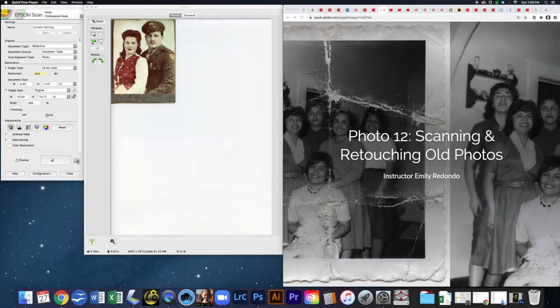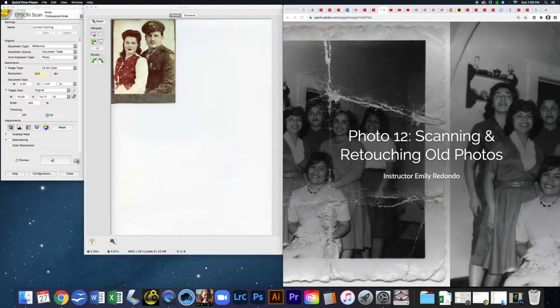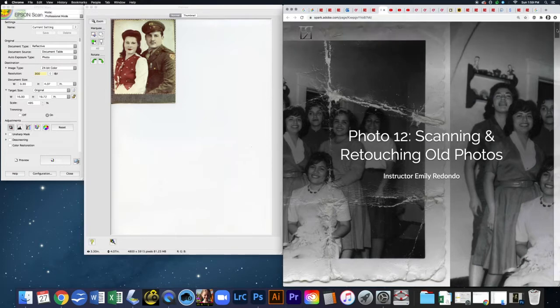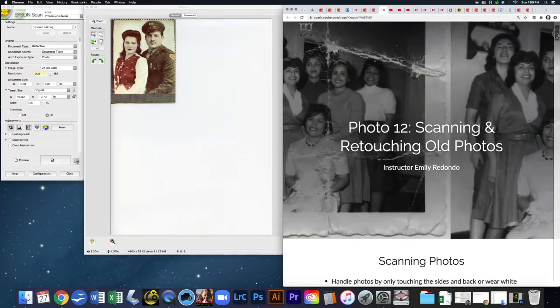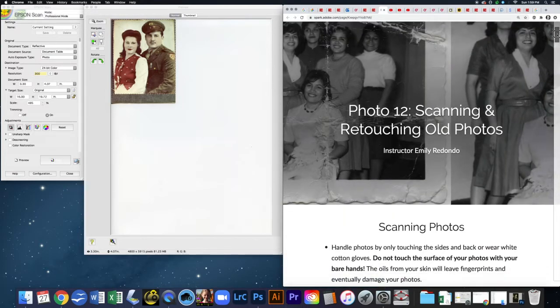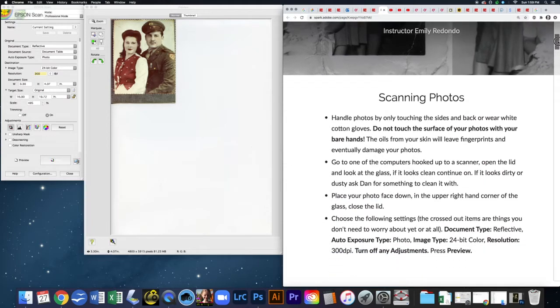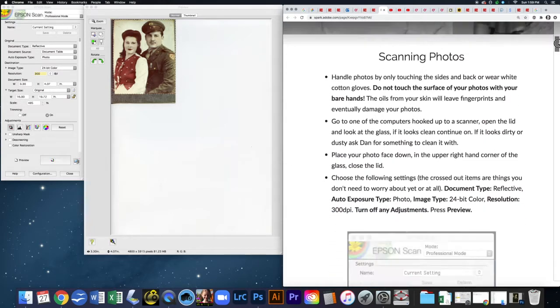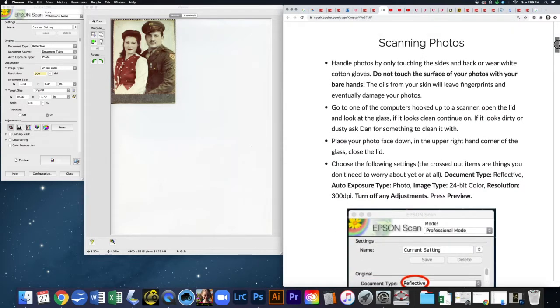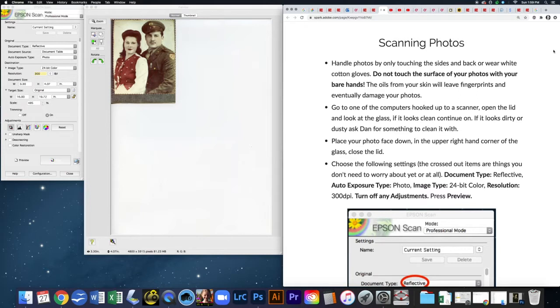In this video I'm going to show you how to scan an old photo. The instructions in my lecture are for scanning at school using the scanners, but I'm going to show you how I scan at home.